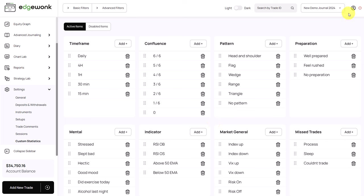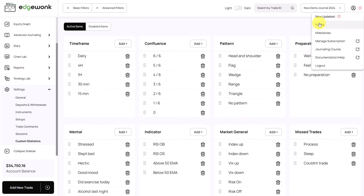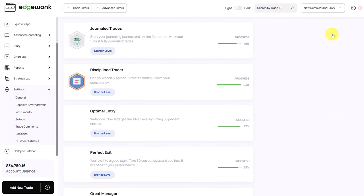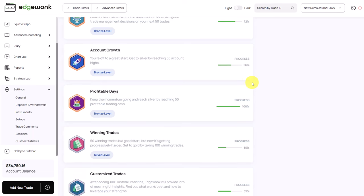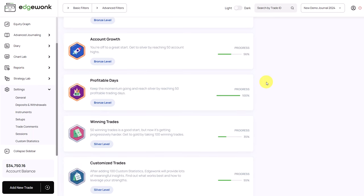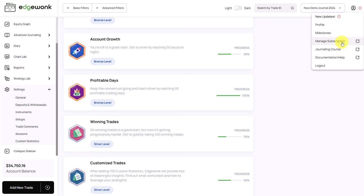In the top right, you will find a few other important links such as a link to our updates. You have your profile page here, you can access your milestones which gamify the journaling experience and make the Edgewonk trading journal more interactive and engaging. You can manage your subscription here. We are currently updating our journaling course so you can access that here very soon. And you have a link to our documentation and our FAQ which has tips for all of the different features and functions in Edgewonk.